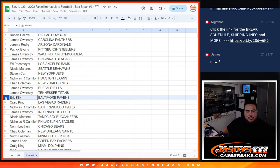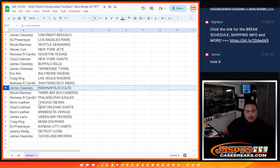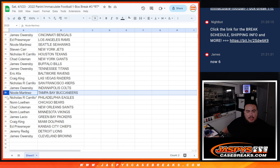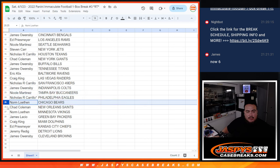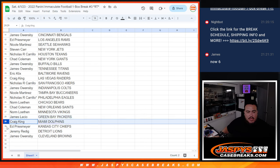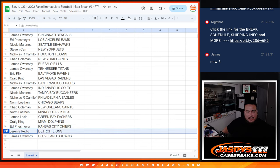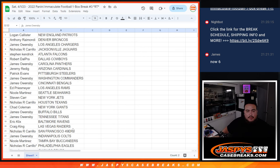Nicholas with the Texans. Chad with the Giants. James O with the Bills and Titans. Eric with the Ravens. Craig with the Raiders. Nicholas with the 49ers. James with the Colts. James O. Nicole with the Bucks. Nicholas with the Eagles. Norm with the Bears. Chad with the Saints. Norm with the Vikings. James, you have the Packers. James O. Craig. With the Dolphins. Ed with the Chiefs. Jeremy with the Lions. Then James O with the Cleveland Browns.